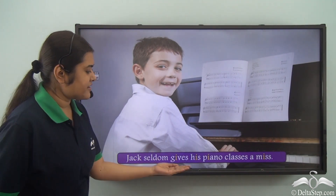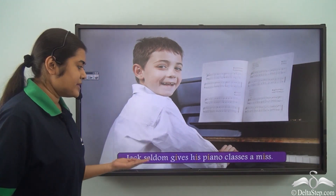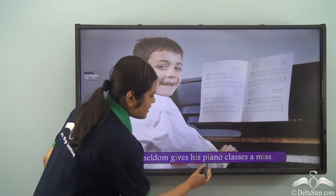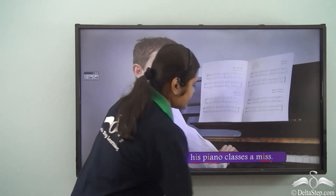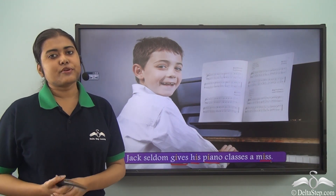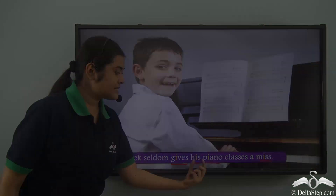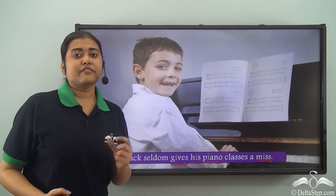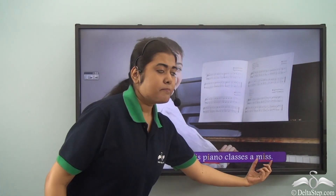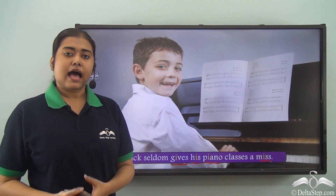'Jack seldom gives his piano classes a miss.' In this sentence too, we can see that gives, his, piano, and miss have a certain vowel sound which is repeated — the E sound. 'Gives', 'his', then in 'piano' there is also a similar E sound, and then 'miss'. So all these words are showing assonance.